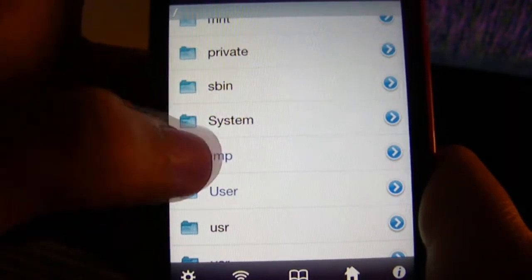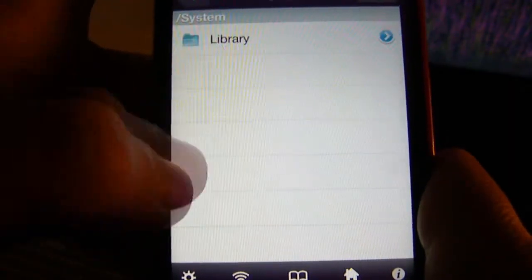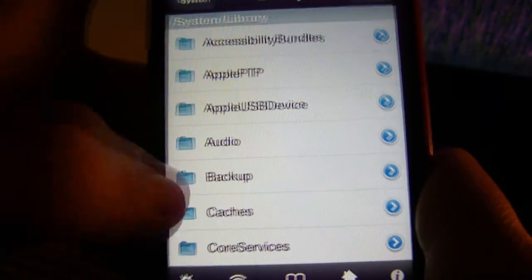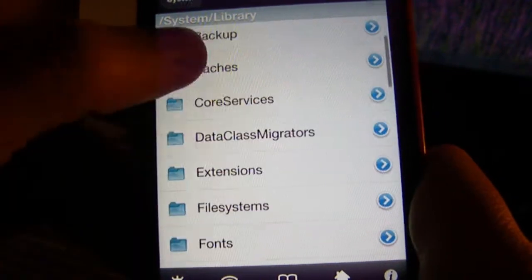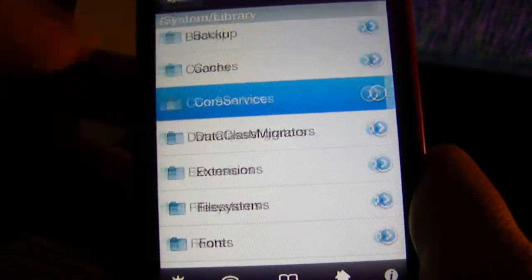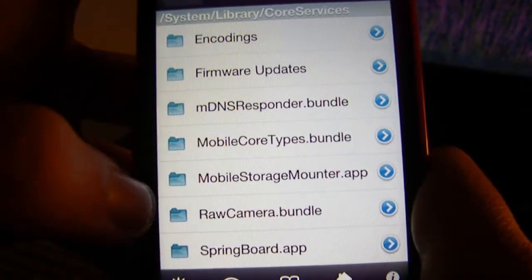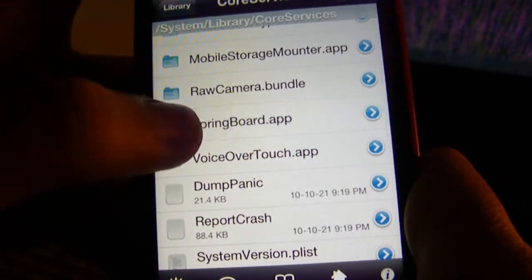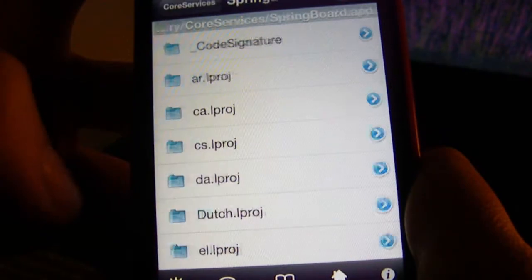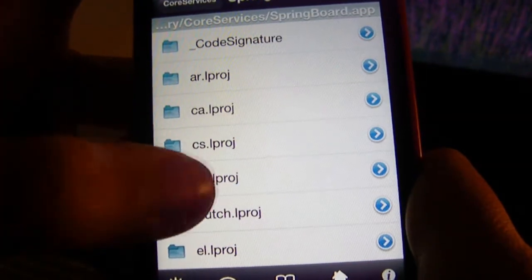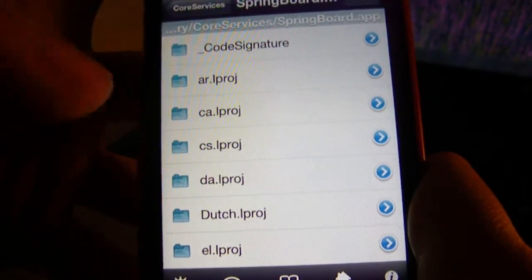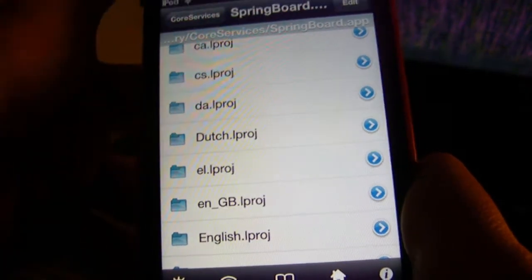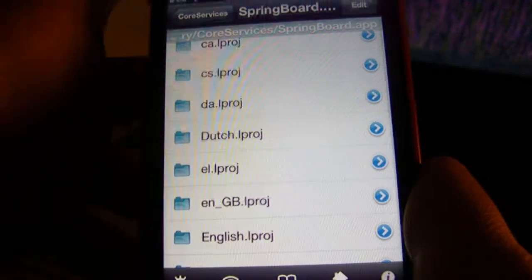Go to System, then Library, scroll down to CoreServices, then scroll down again to SpringBoard.app. Now here's the language selection — this is the tricky part.